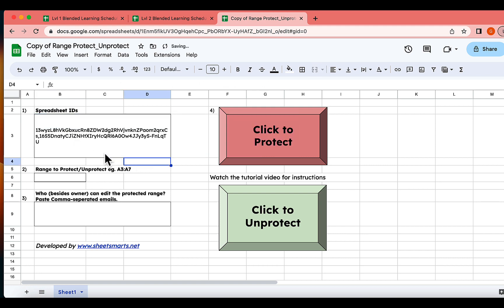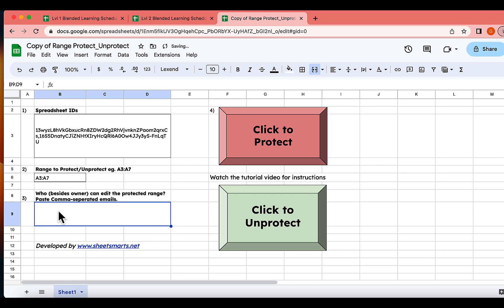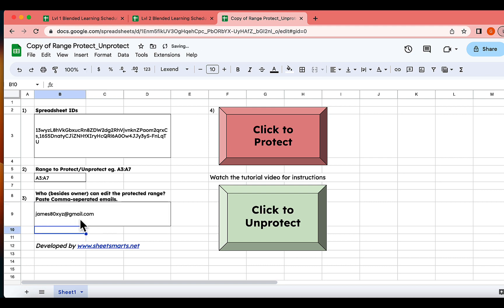Next up, we're going to input the range we want to protect. Suppose we want to protect ranges A3 to A7. Now, we'll enter the email address or addresses of users who are allowed to edit the protected range. Okay, now we can hit the Protect button.